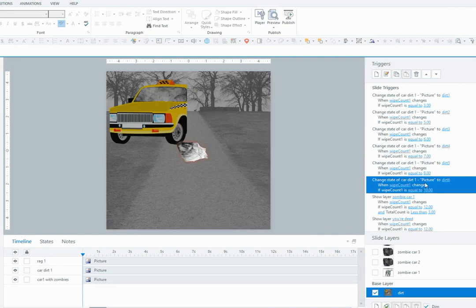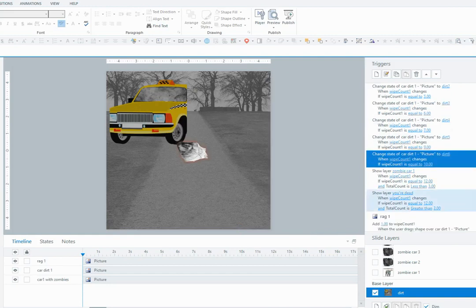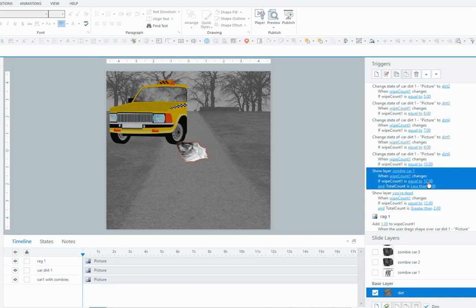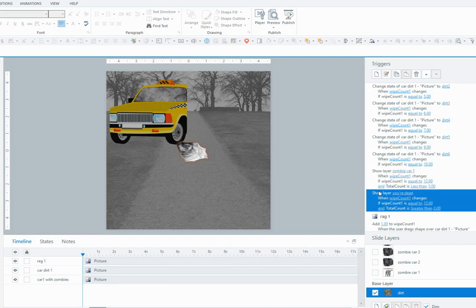The final two triggers are simply to show the correct feedback layer when the wipeCount1 is equal to 12, so I'm giving it another couple of wipes before I show the layer. One of them will be 'here's the zombies and you didn't find any food,' and the other one might be if they've already had a couple of tries, because the whole interaction gives the user three chances to find the food. So if you've already exhausted your chances, then you might get the 'you died' layer.